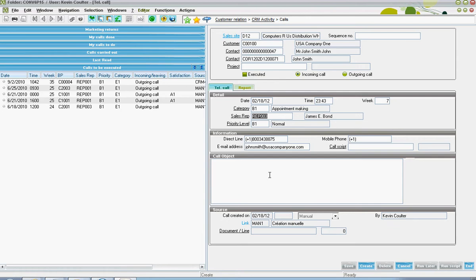The sales rep or the company representative responsible for conducting the call can be logged, as well as the call's priority level.